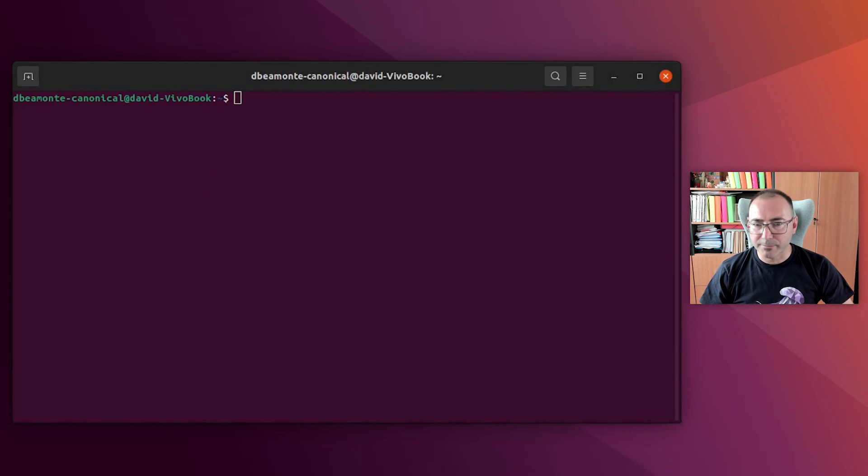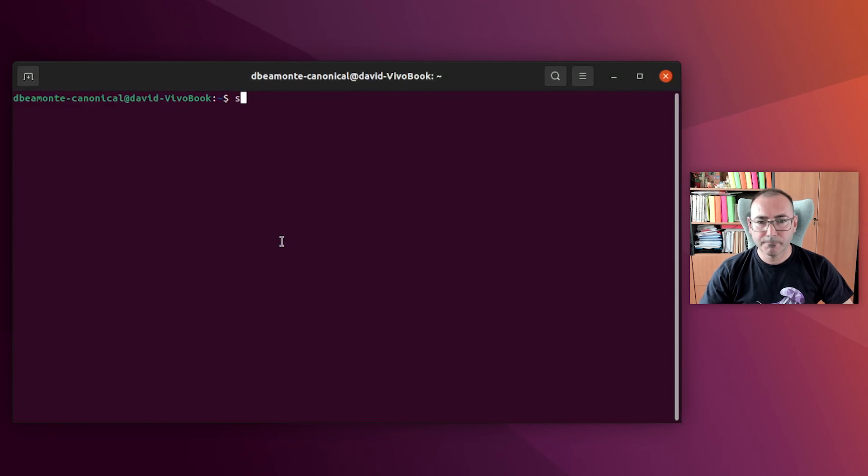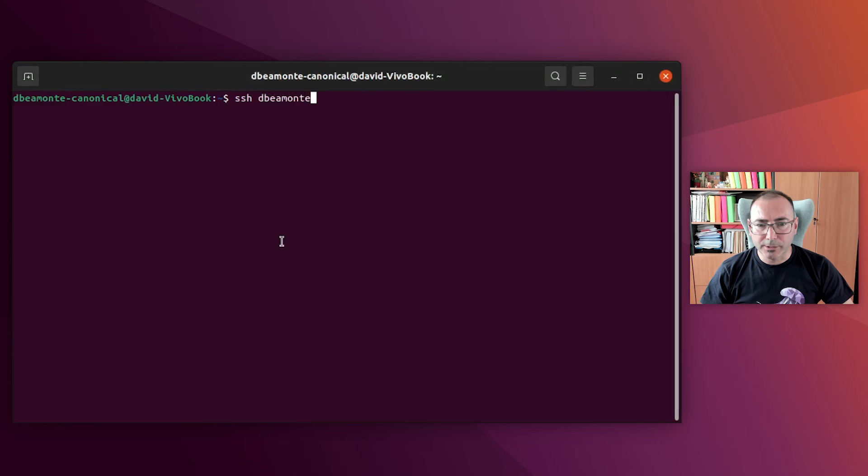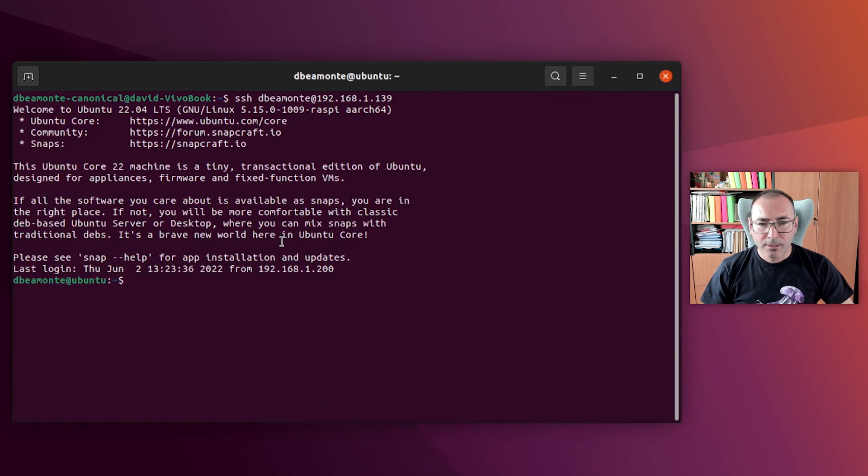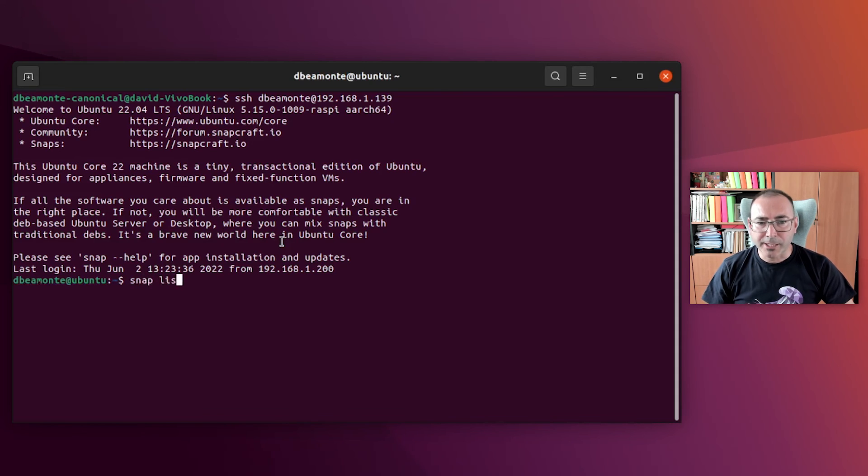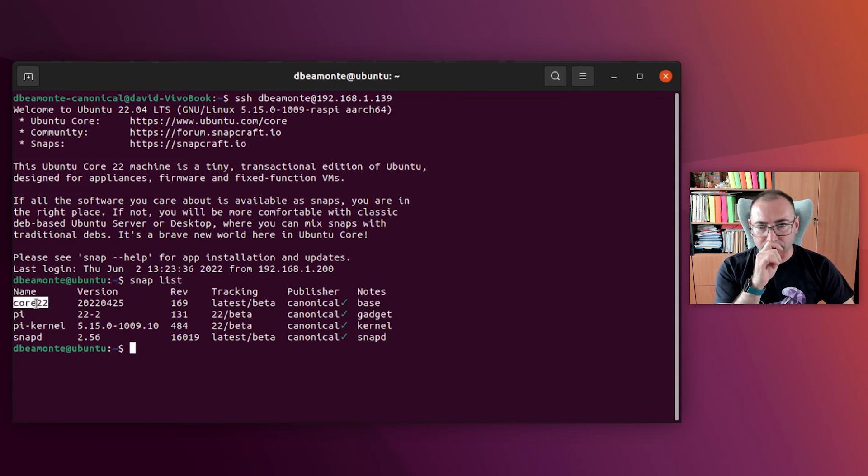And we are just missing the final step. So let's install an application. First, we need to log into the Raspberry Pi using SSH. Once we are in, we can start checking the list of snaps installed.